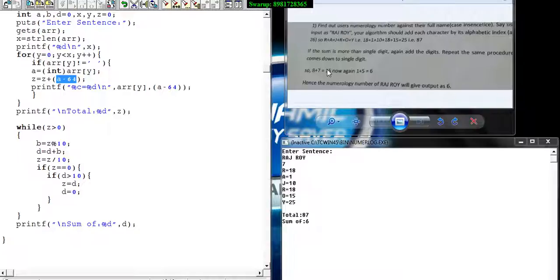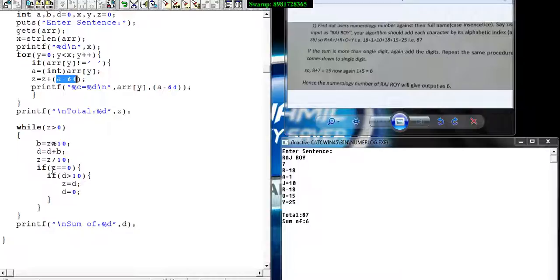I have to go again for the iteration because 15 is not a single digit. It has been asked to generate a single digit. When Z equals 0 and the value of D is greater than 10, then only you iterate, otherwise you terminate.